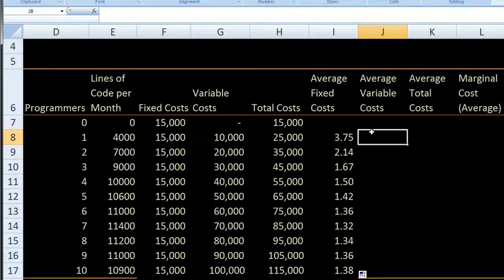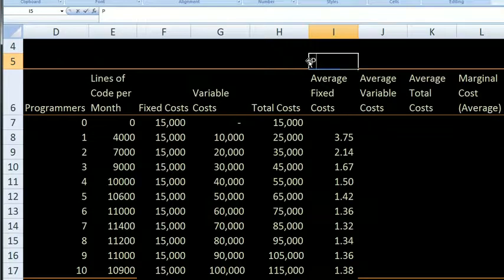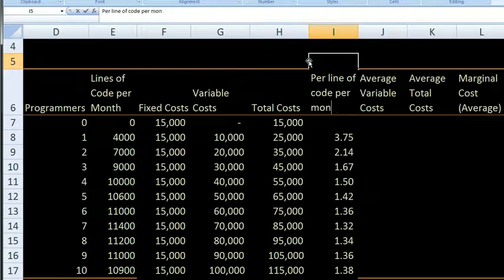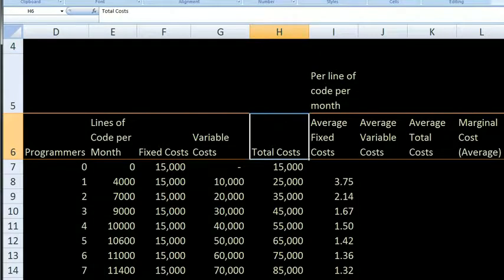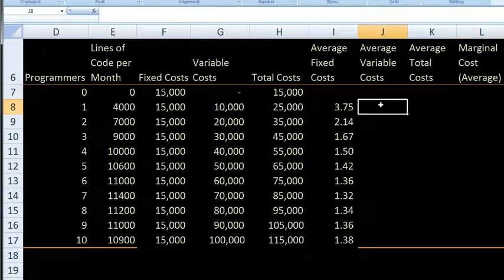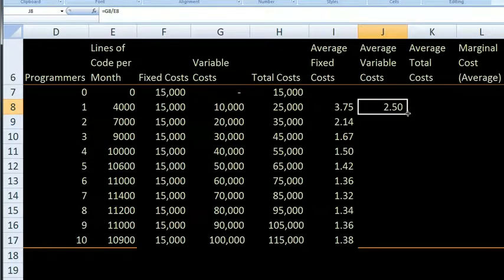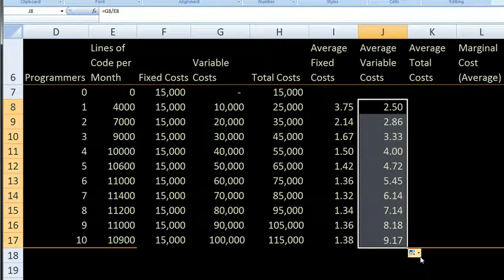Now, what is the average variable cost? The variable cost per line of code per month — when we're talking about average, we're talking about average cost per line of code. With one programmer, our total variable costs are $10,000 and our total lines of code are 4,000, so G8 divided by E8 gives us an average variable cost of $2.50 per line of code. Let's do that for every row.